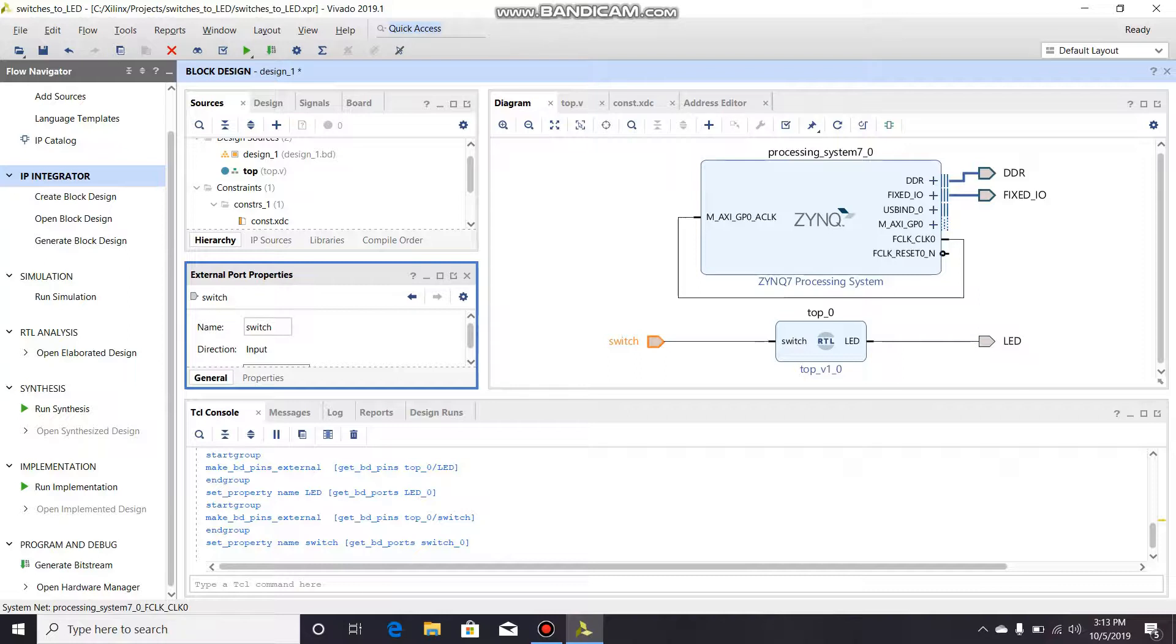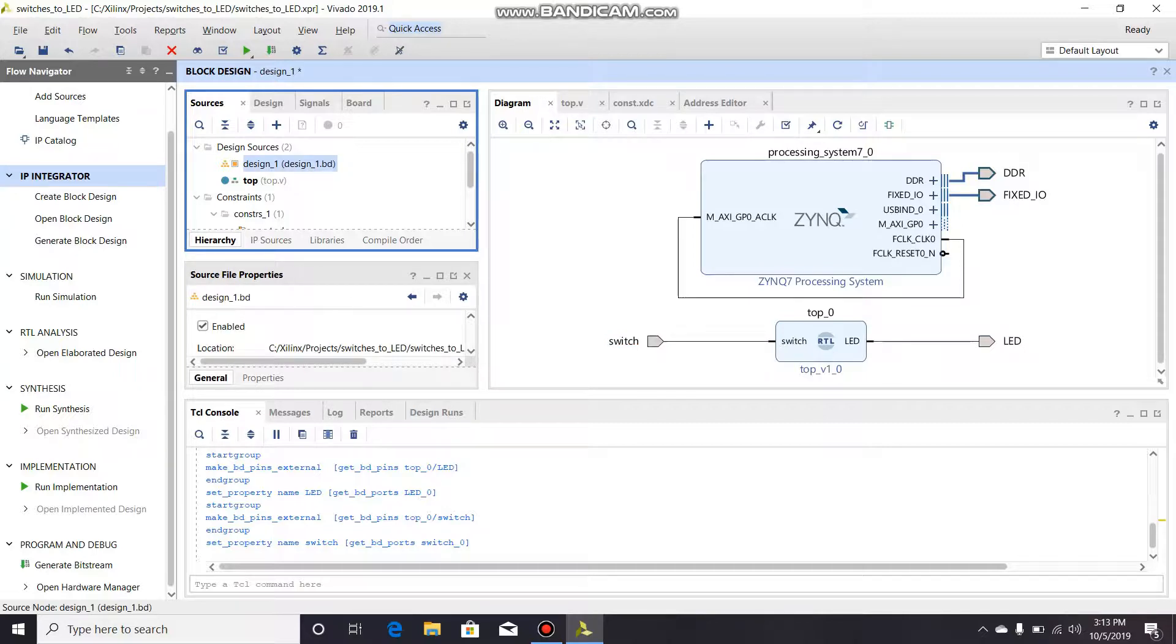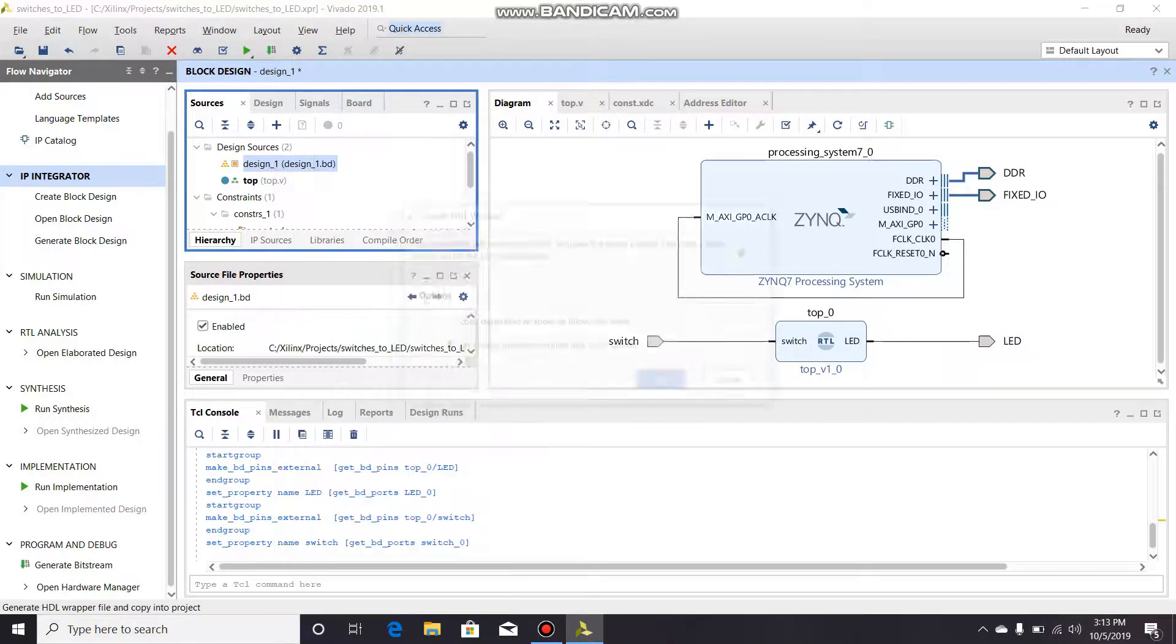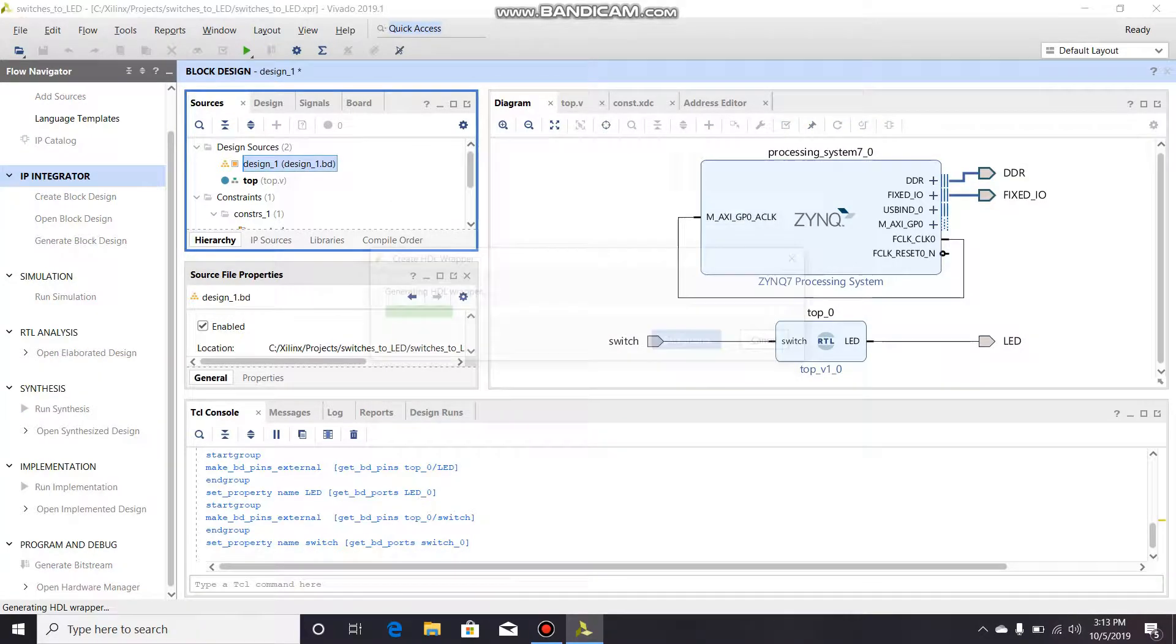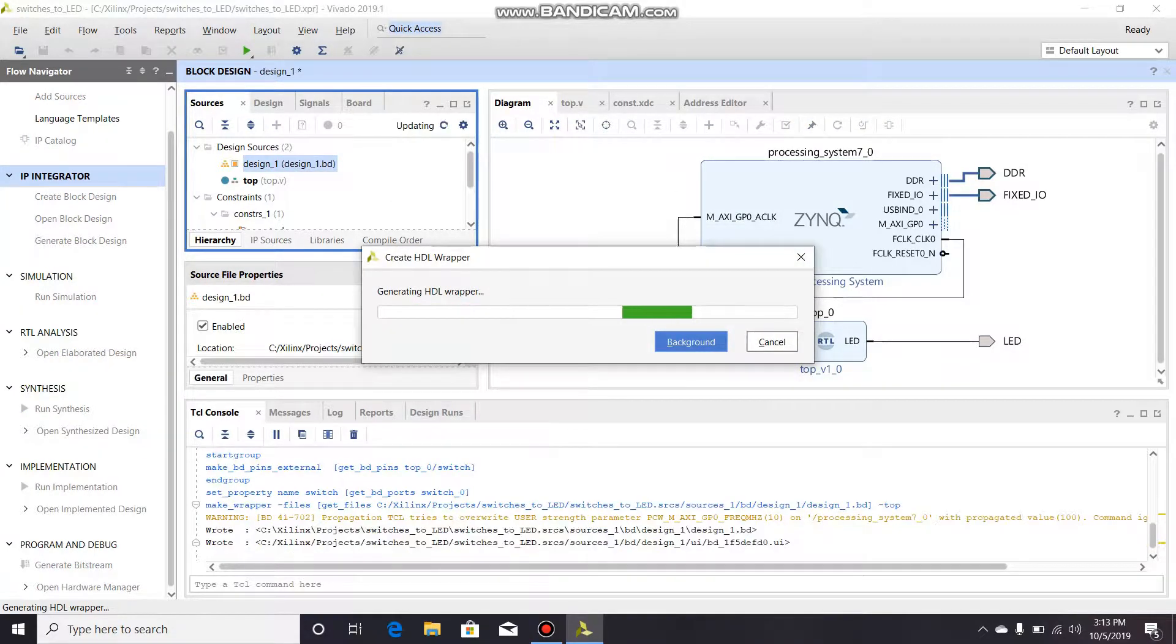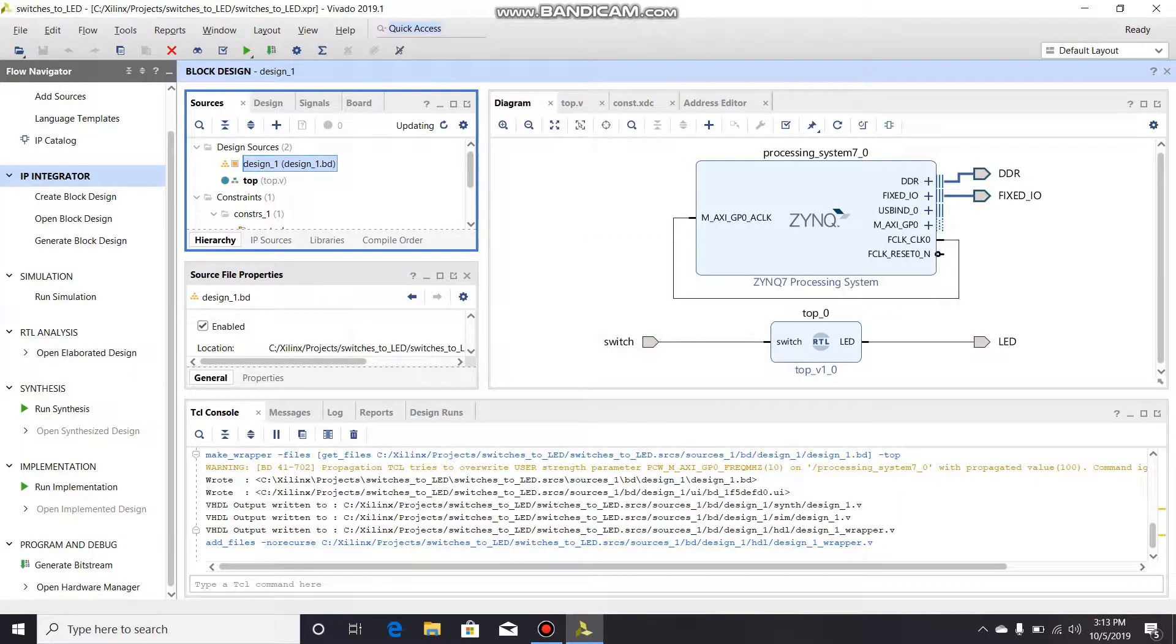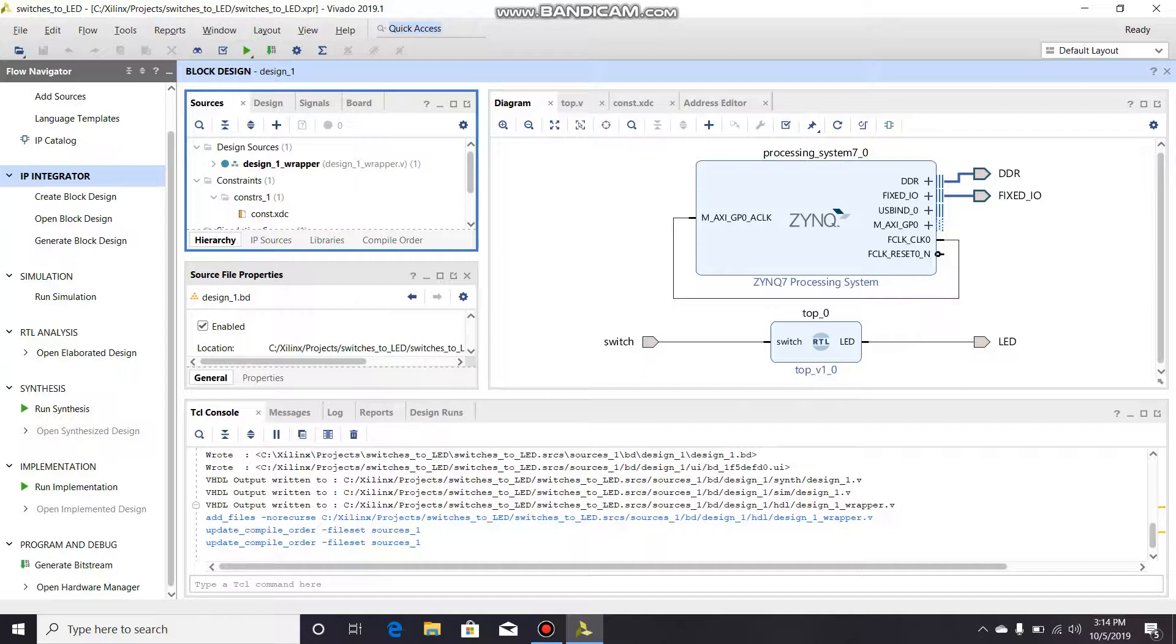So now what you're gonna do is make sure you're in the sources and right click on design_1 and click HDL wrapper. I just left it to let Vivado manage the wrapper and create your HDL wrapper. So now you have your design_1_wrapper. Design_1 is just what I called my block diagram for this processing system.